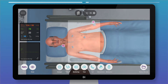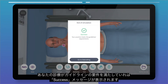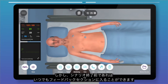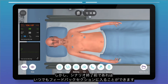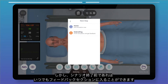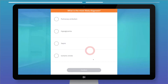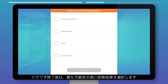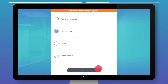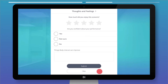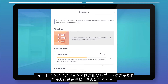A success message will appear if your practice meets the guidelines requirements. You can jump into the feedback section anytime before the case ends. After a case, choose the most likely differential diagnosis.